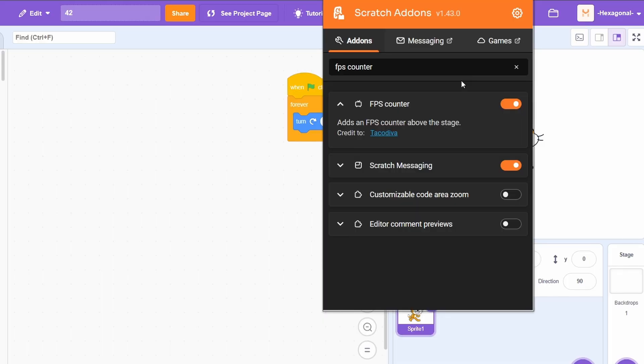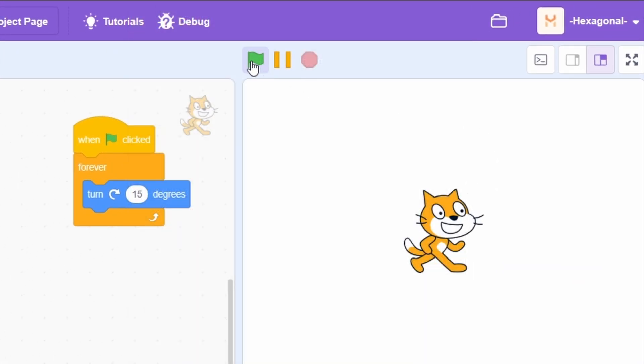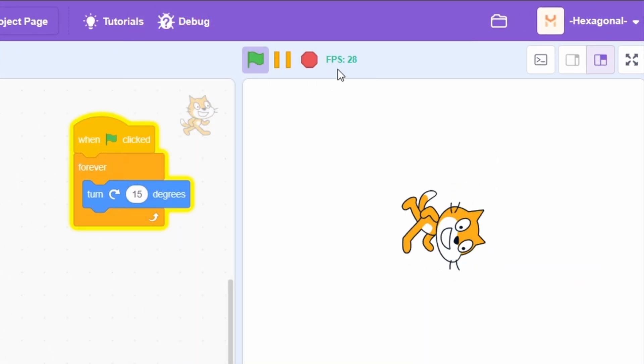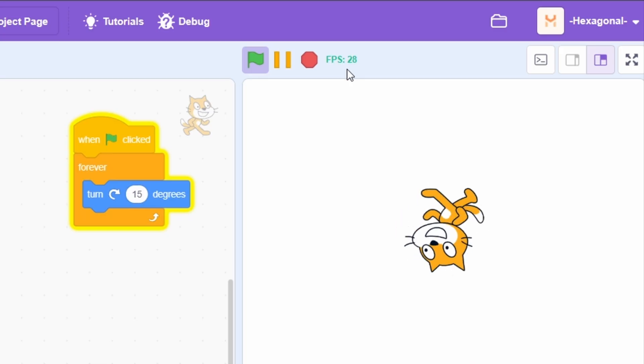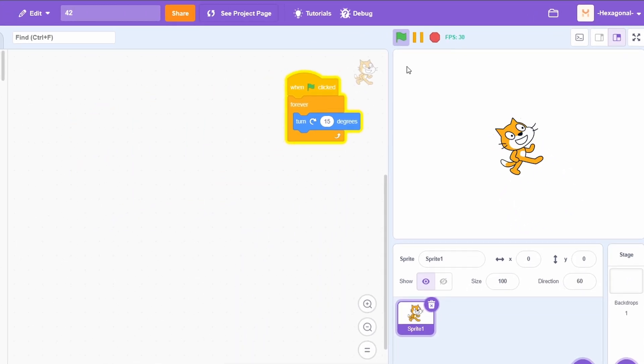Version 1.42 added a new add-on called FPS Counter. This adds an FPS counter to the top of the screen that shows the current FPS of the project, which is usually around 30.